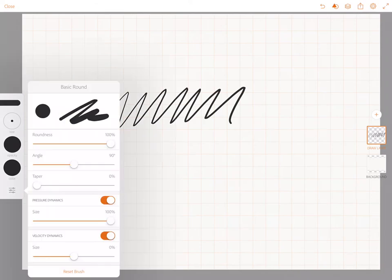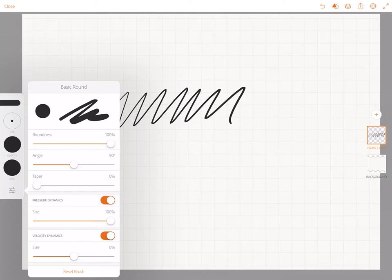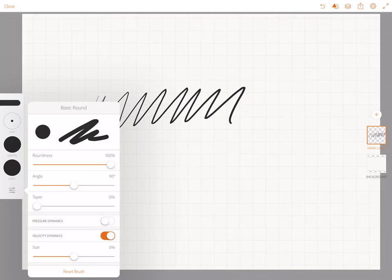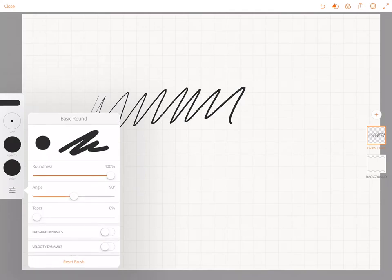You can see that the harder that I press, the thicker the line is. I don't necessarily like that when I'm doing my sketchnoting. My preference is to actually turn off the pressure and velocity dynamics.